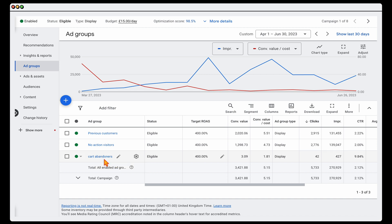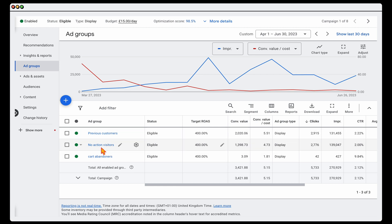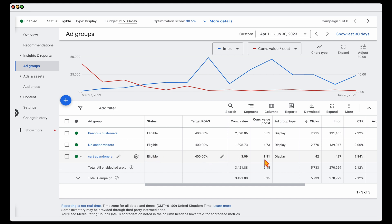It's not just set up in one ad group — and this is probably one of the biggest mistakes I see: people grouping all of their audiences into one campaign. If you break it down into different ad groups, we've got previous customers, we've got no-action visitors — people who visited the website and didn't add anything to cart — and then we've obviously got our cart abandoners. What you'll notice is that the cart abandoners are actually the ones performing the worst with the lowest ROAS.